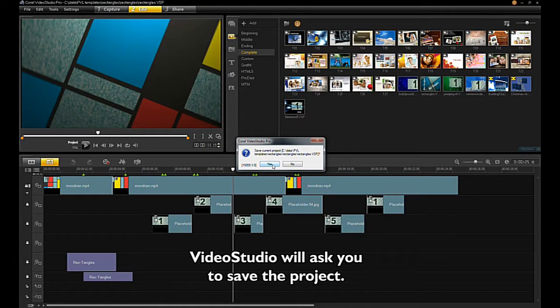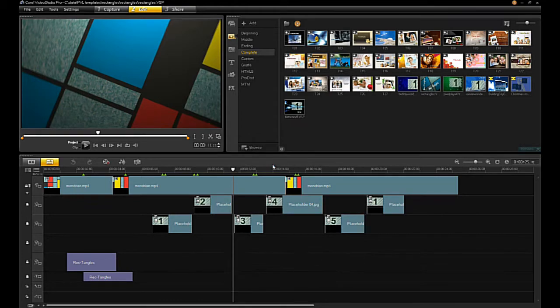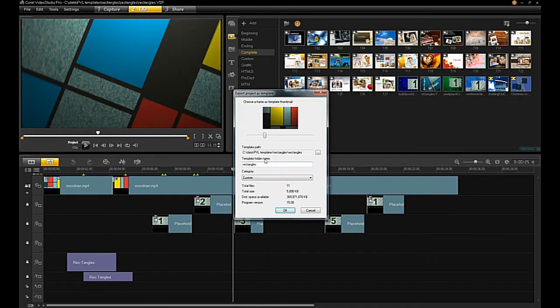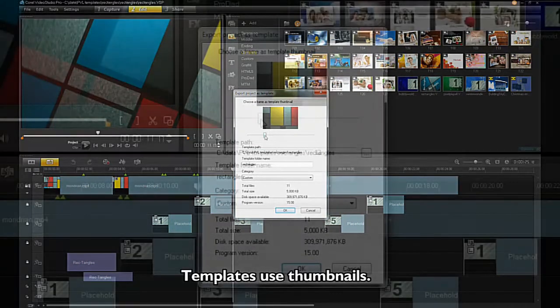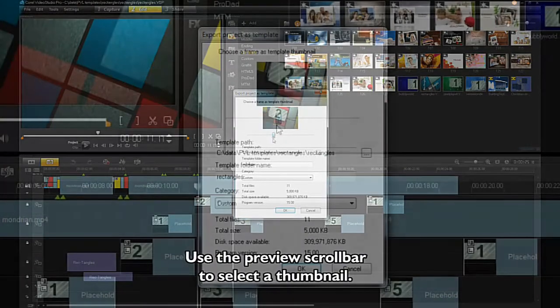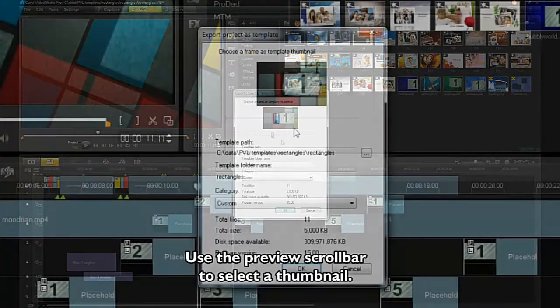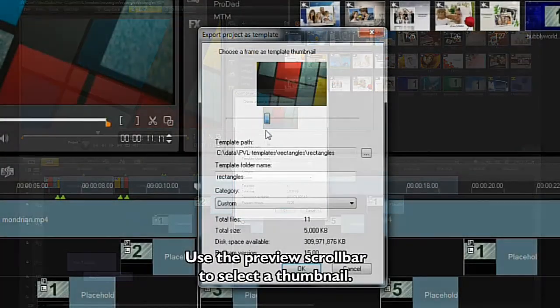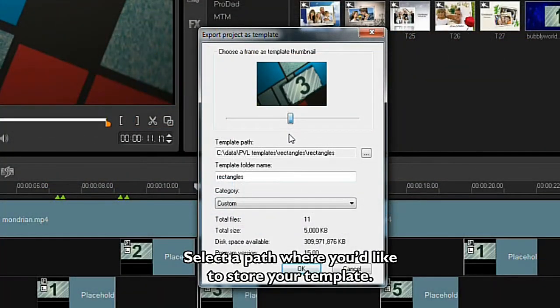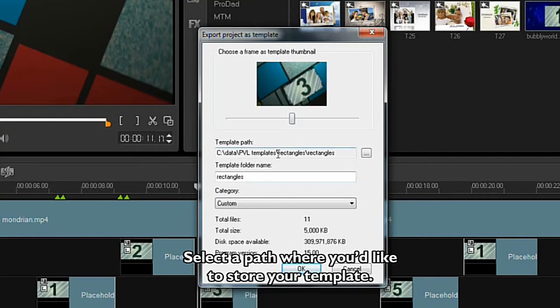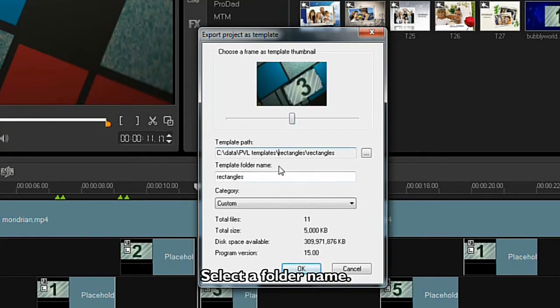Video Studio will ask you to save the project. Templates use thumbnails. Use the preview scroll bar to select a thumbnail. Select a path where you'd like to store your template. Select a folder.